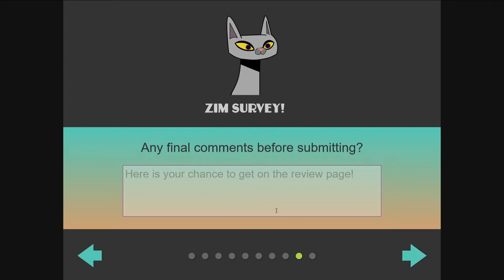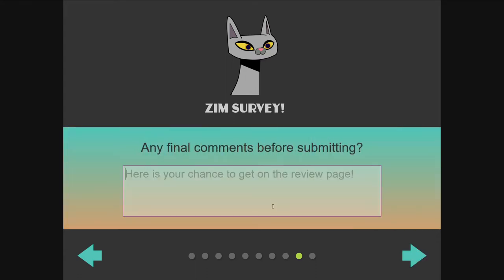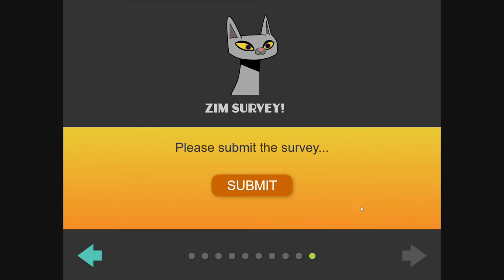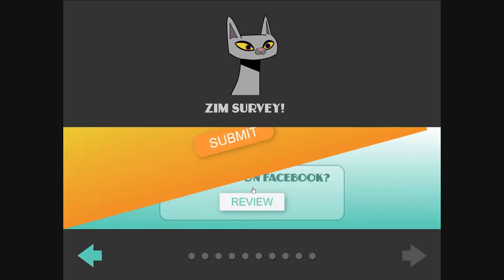Any final comments before submitting? Here's the submit. Note that we're at the end of our indicator and our arrow has grayed out. There's actually one more page — we can swipe. I can't swipe or arrow to the next page because I've turned that off. We're going to submit and watch — this will animate by rotating. And it leaves us with a thanks, with a link to review on Facebook.